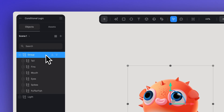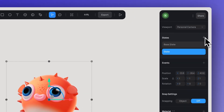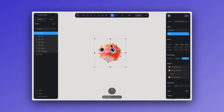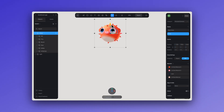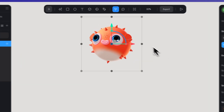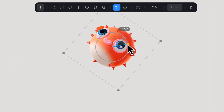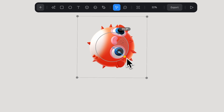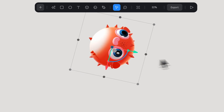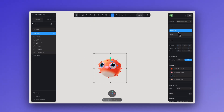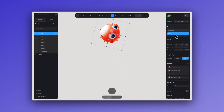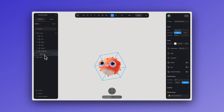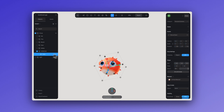Let's create a new group and a new state, changing the Y position to the height I want the fish to reach. You can also rotate it a little.